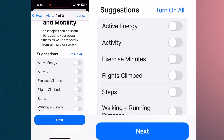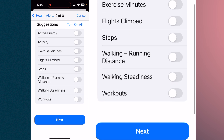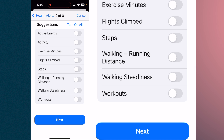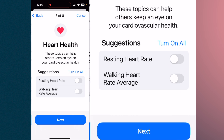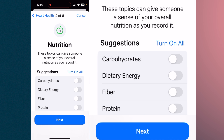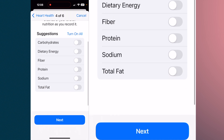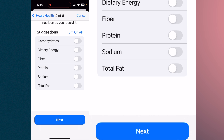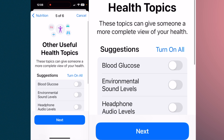Next is mobility: exercise minutes, stairs climbed, steps, walking, running, walking steadiness, and workouts — all selectable to forward to you so you can keep an eye on a parent's or child's activity. Heart rate includes resting heart rate, walking heart rate, and average. Nutrition: if they log what they're eating, you get a summary of the nutritional impact. Other useful topics include blood glucose — if they take it once, three, or four times a day, you'll get a notification of the result.